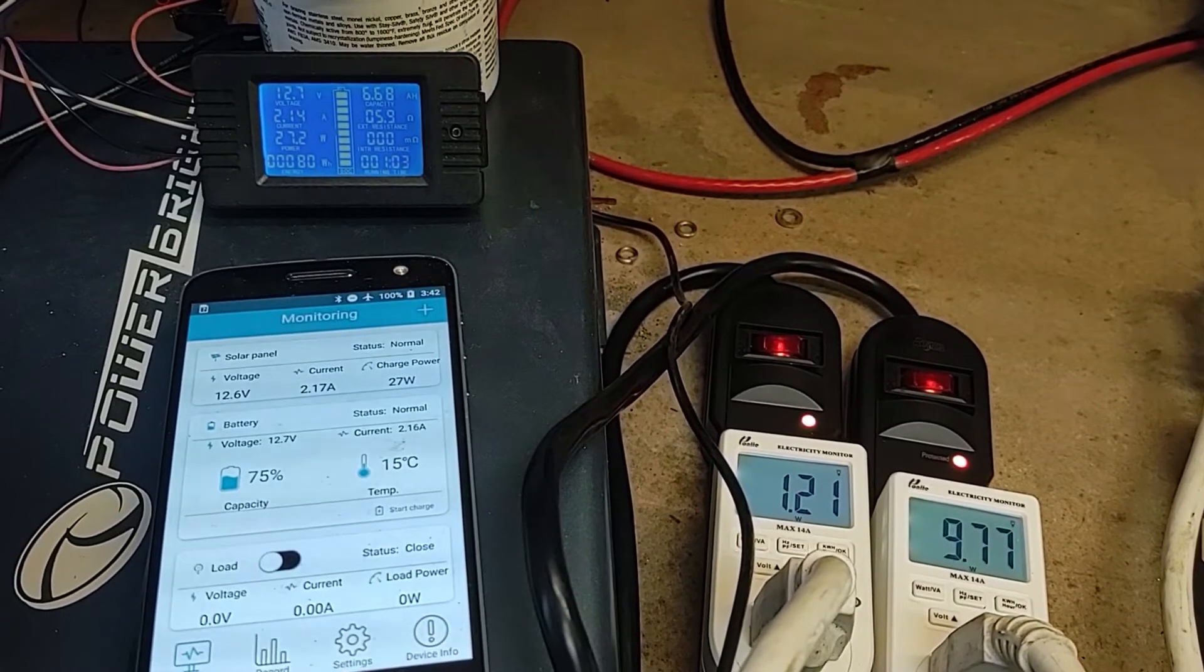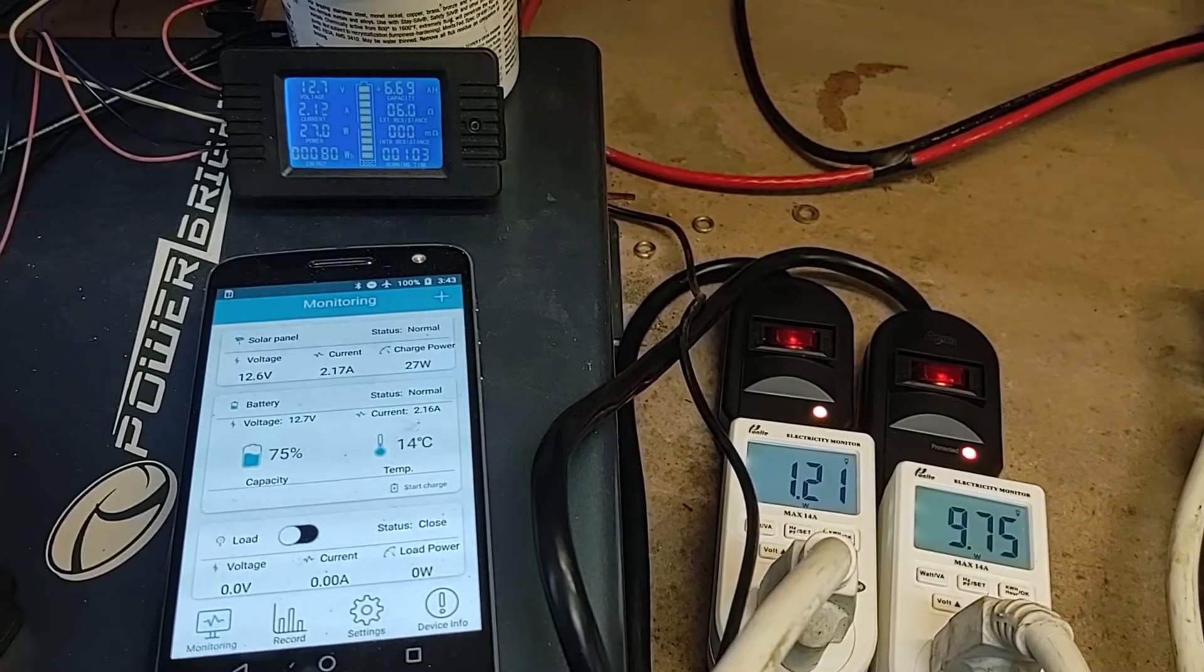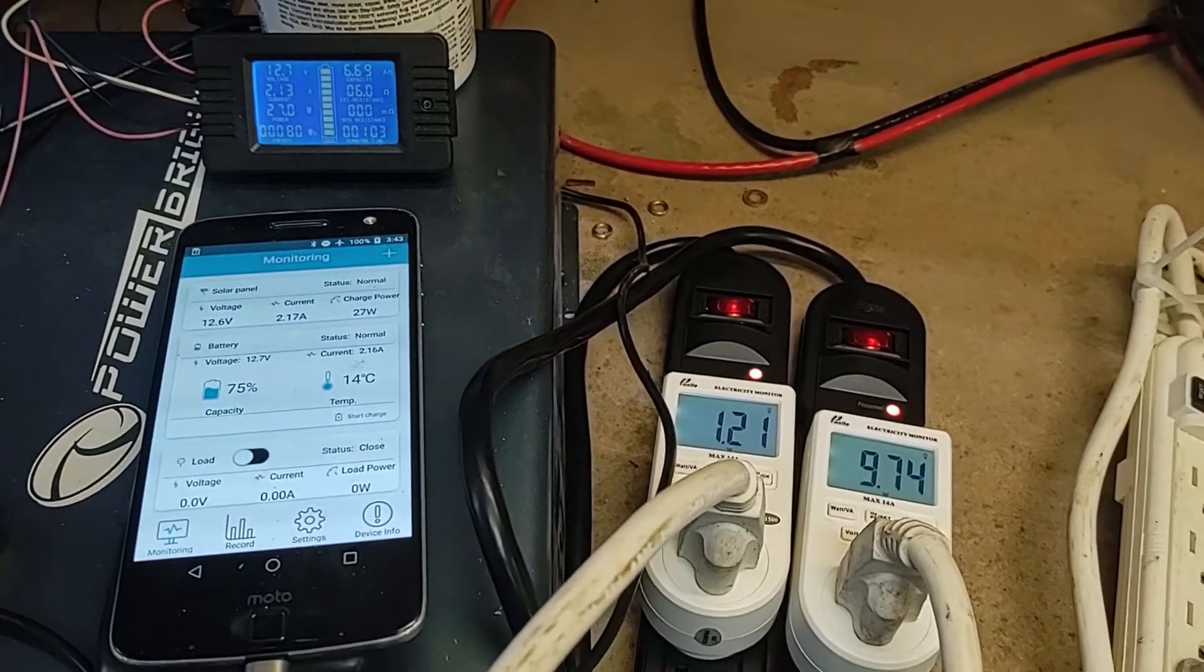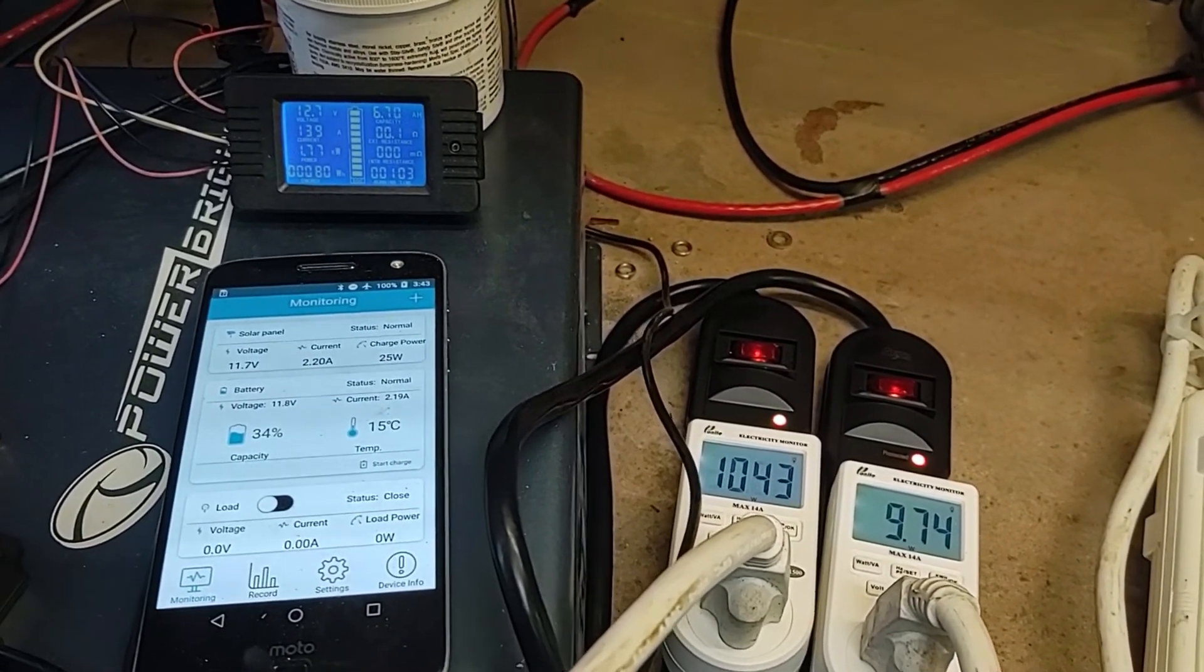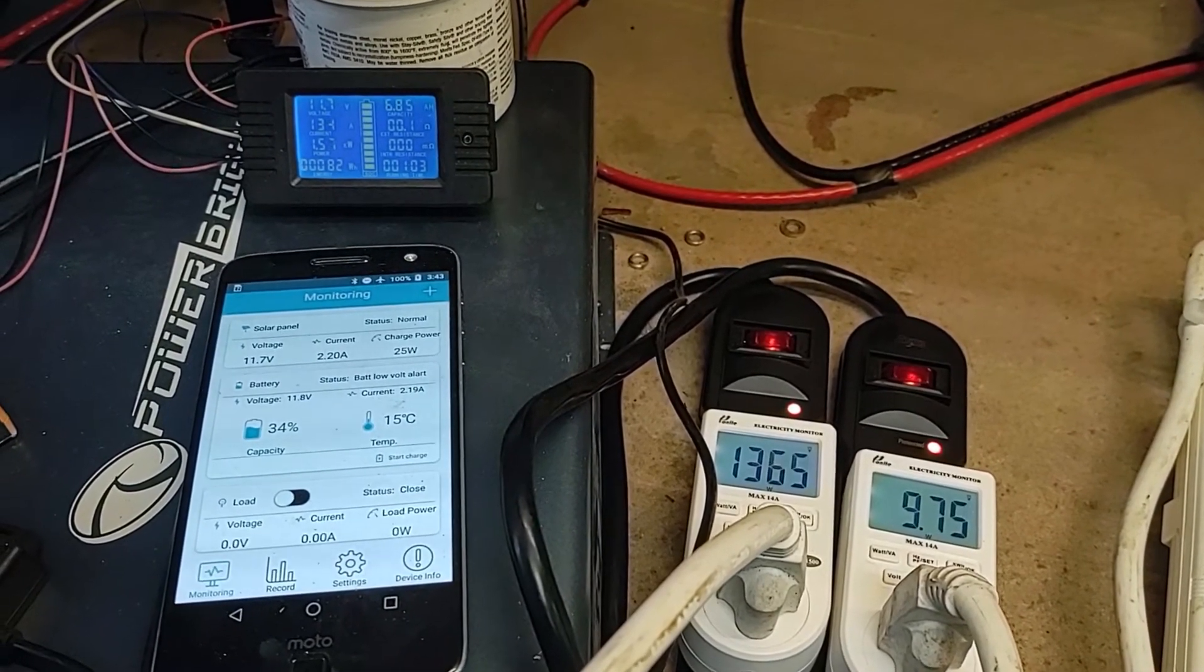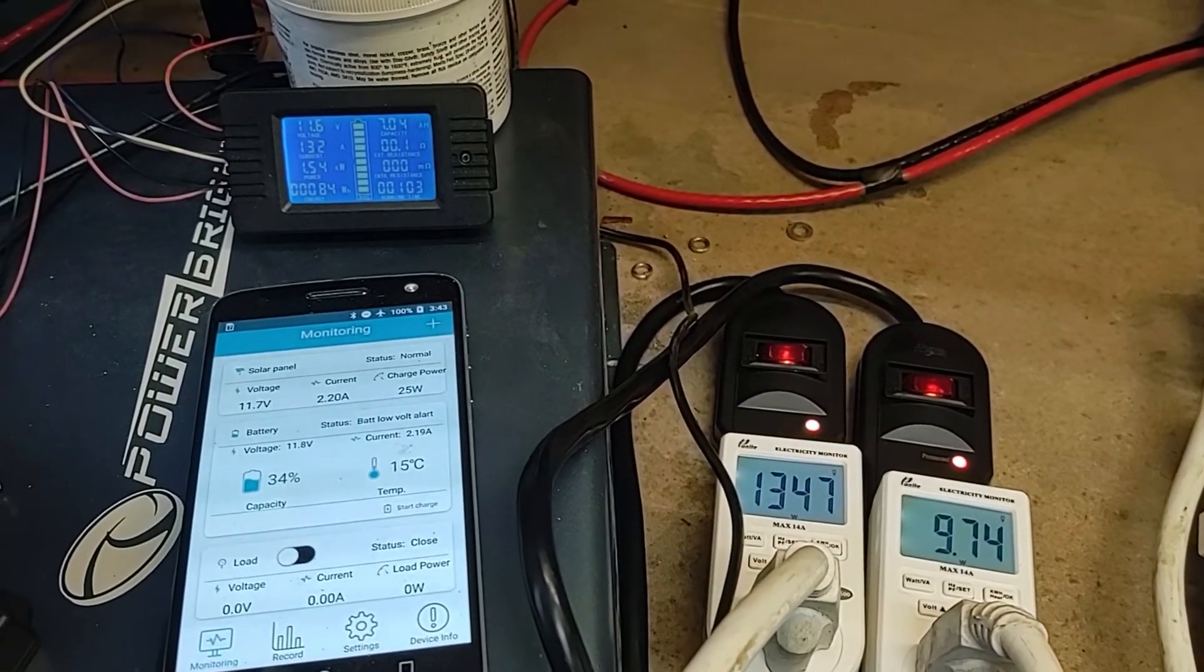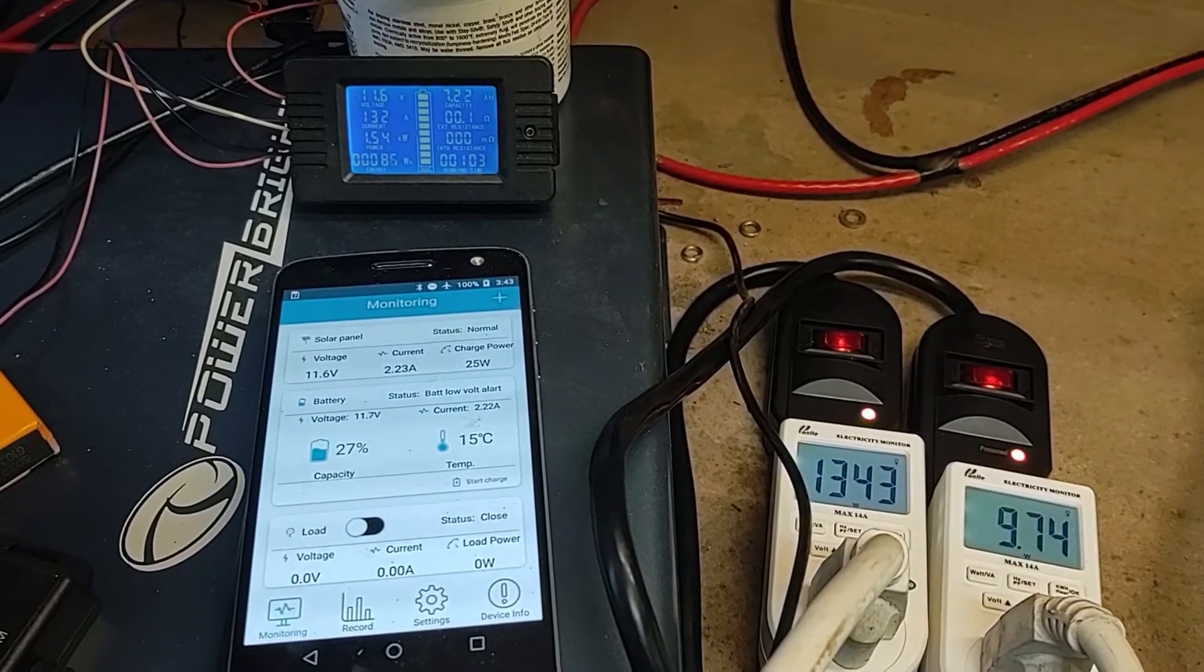So it looks like the inverter is using about 17 watts now. All right and then turning on a space heater. So now using about 1300 watts here. And the inverter is using 1.54 kilowatts. So it's using about 200 watts for the inverter.